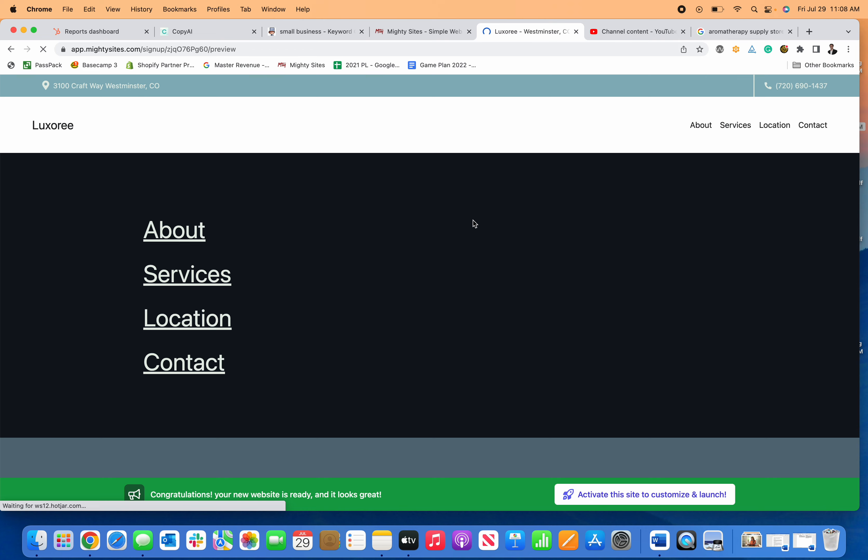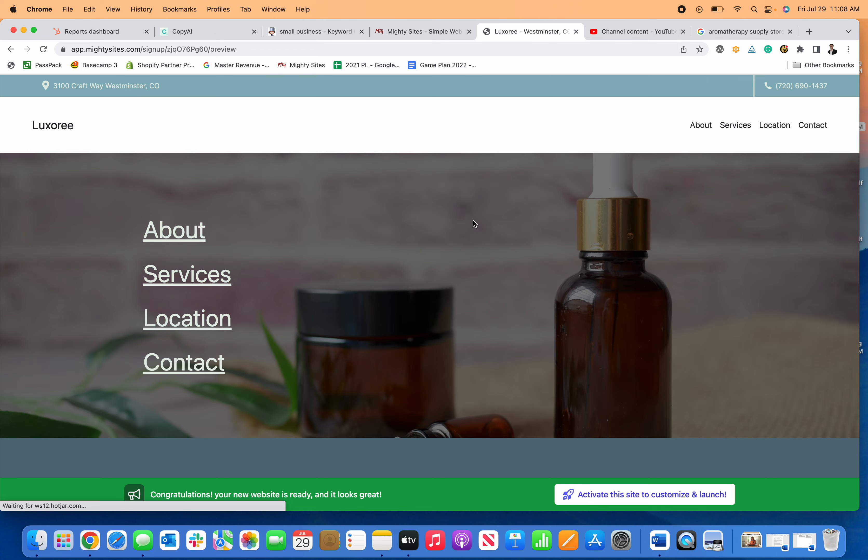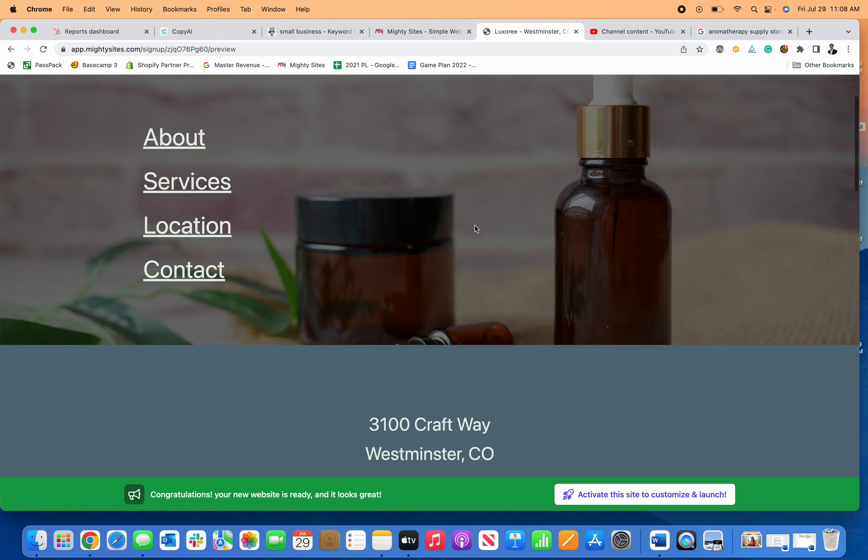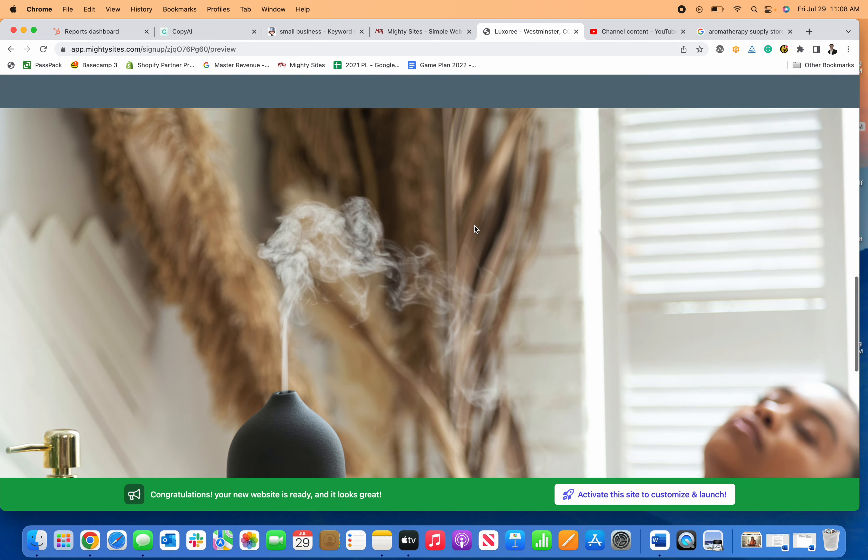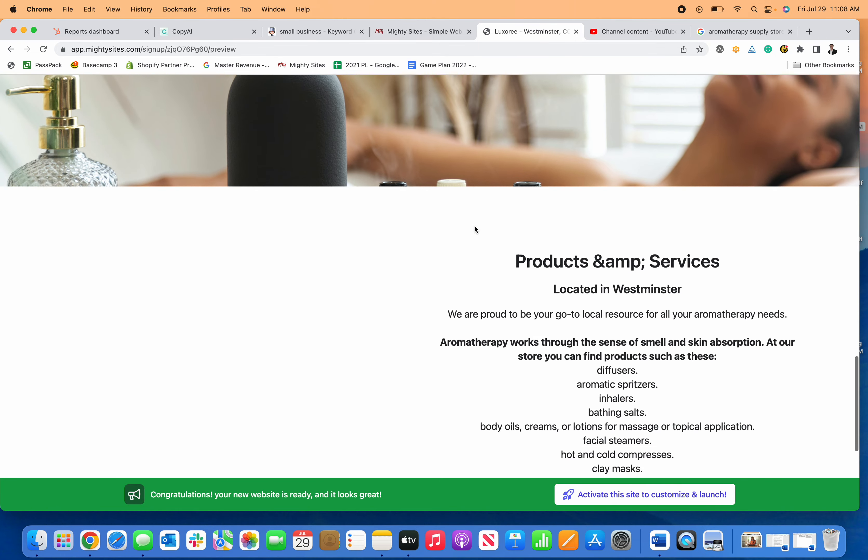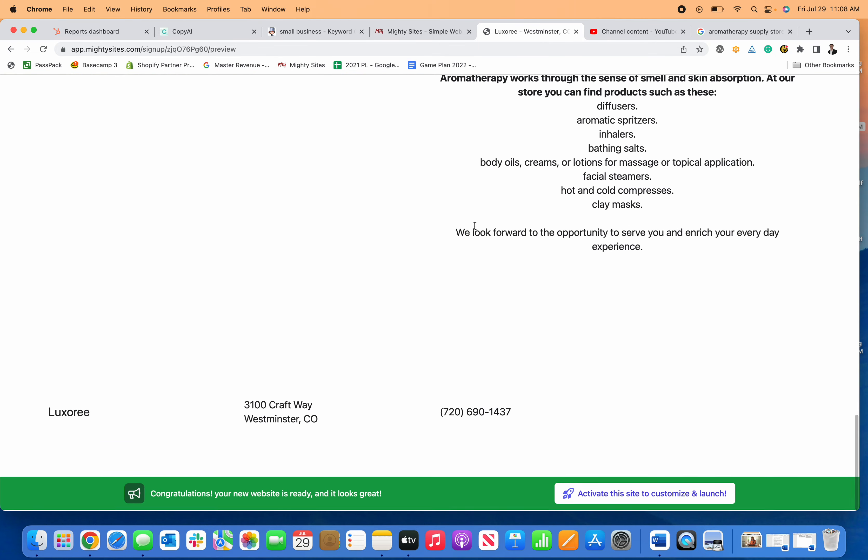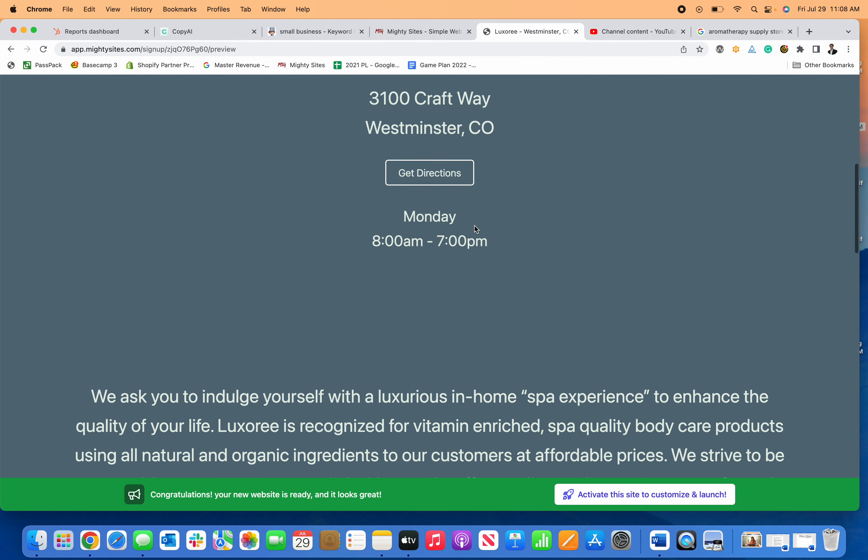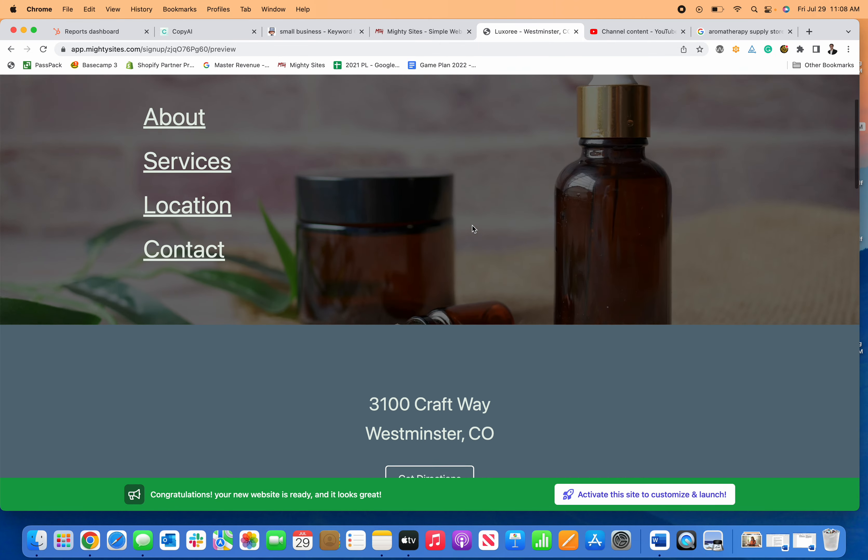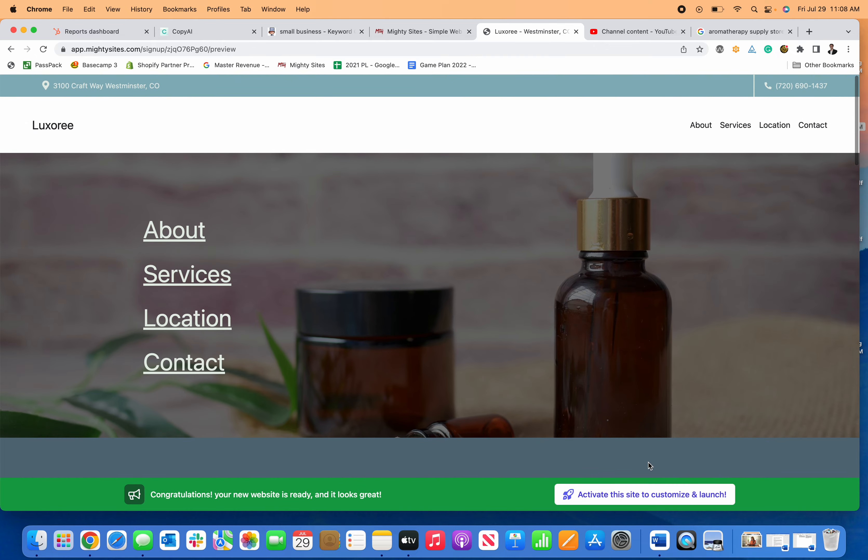If it looks good, I'm going to click next and Mighty Sites will automatically generate a brand new website for my aromatherapy store.